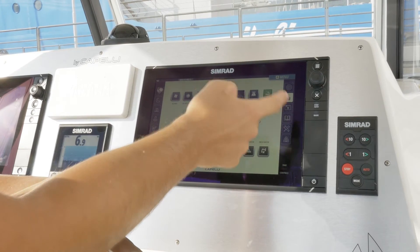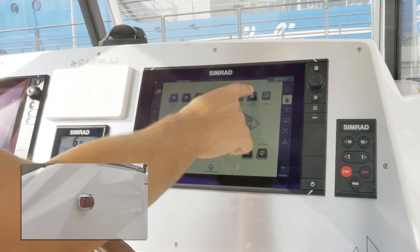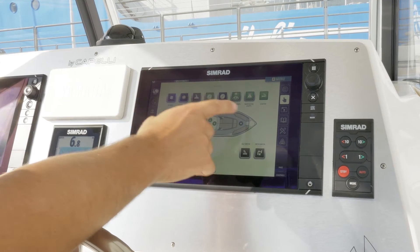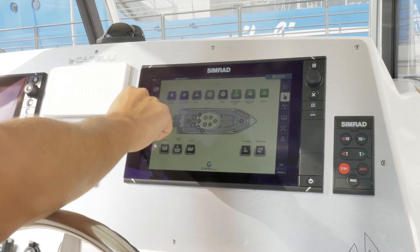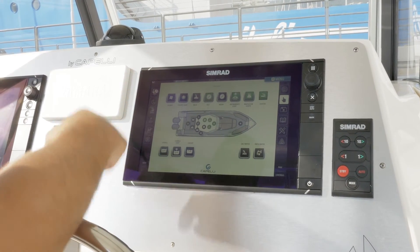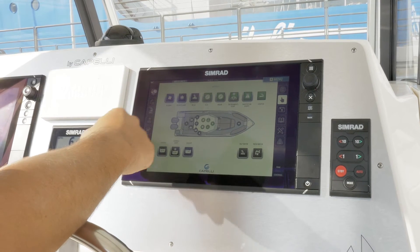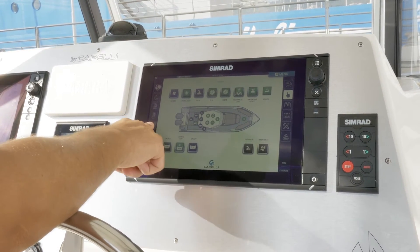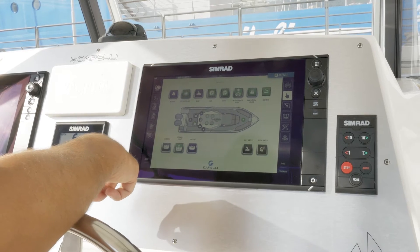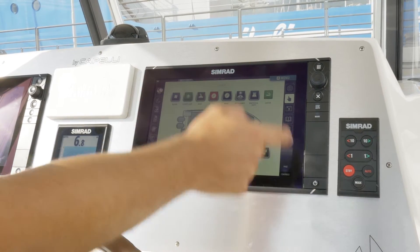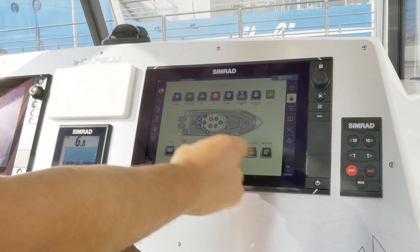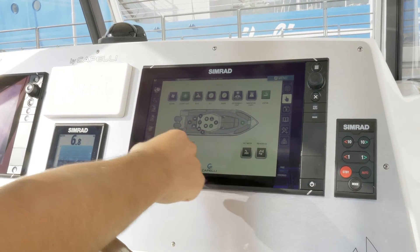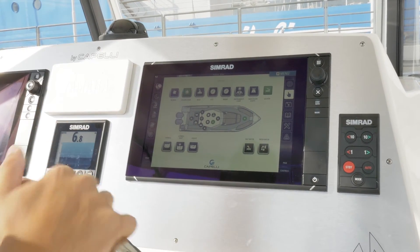You can turn on the instrument lights or the navigation light, or you can do this through the scenarios that we have already preset — Navigation, Anchor, or Dock mode. You can also act directly on the fresh water pump and salt water pump, and manage the pump of the well.